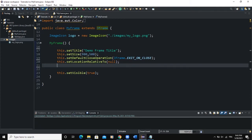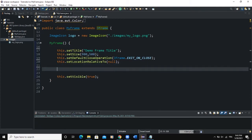The JButton class will also help us control various attributes of the button object. The code you need to write to create a button in Java GUI is: JButton, then the name of your button — I'm going to call it btn — equals new JButton. What I've done here is declared a button and also instantiated it.